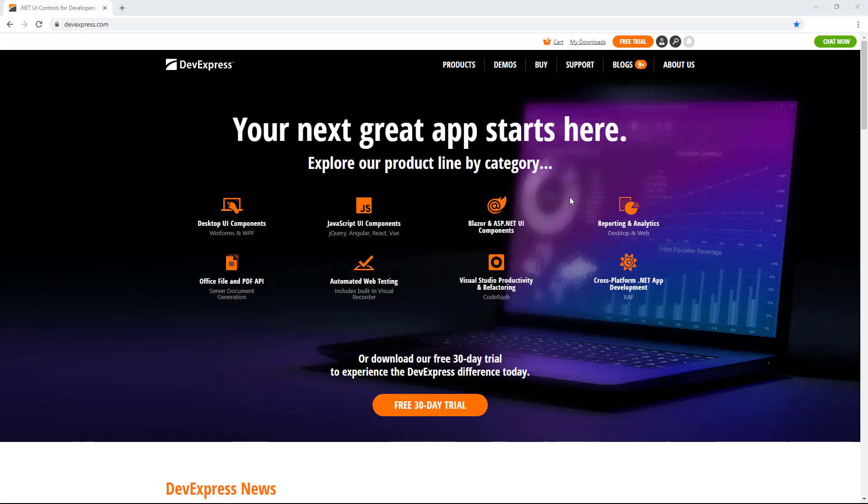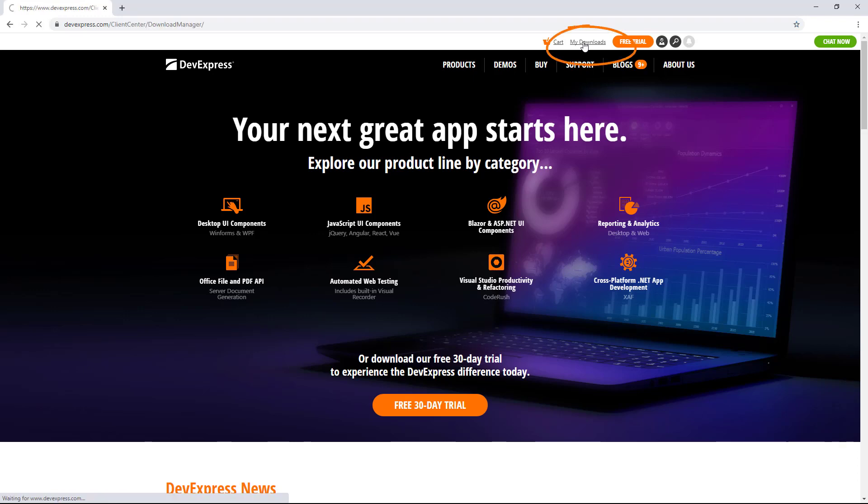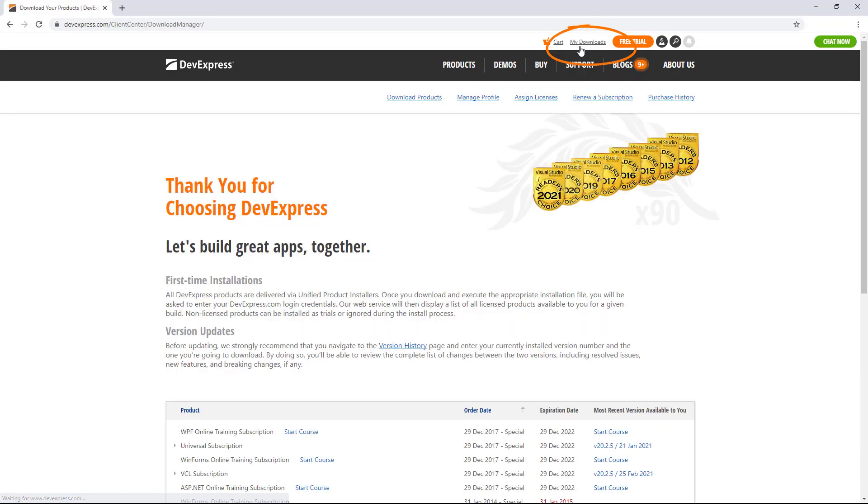You can download and install your DevExpress controls from our website. Just sign into your account and click on My Downloads in the upper right corner.